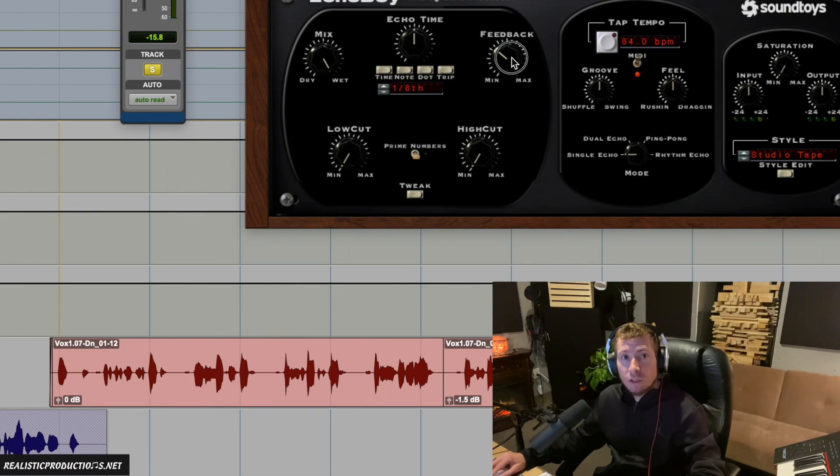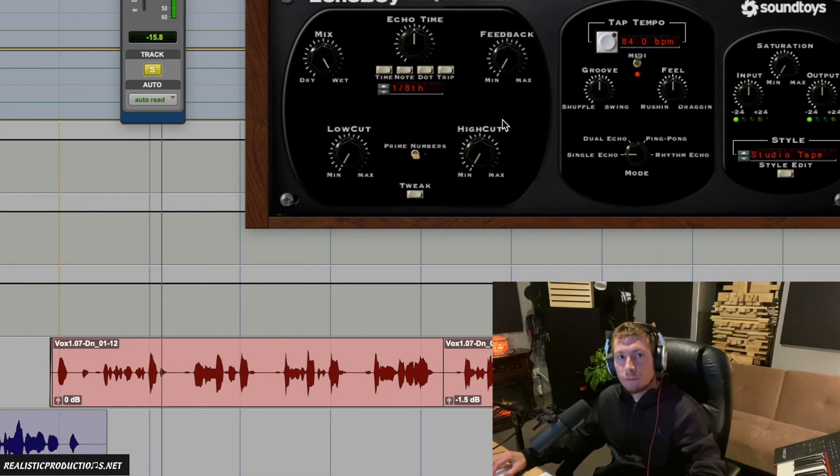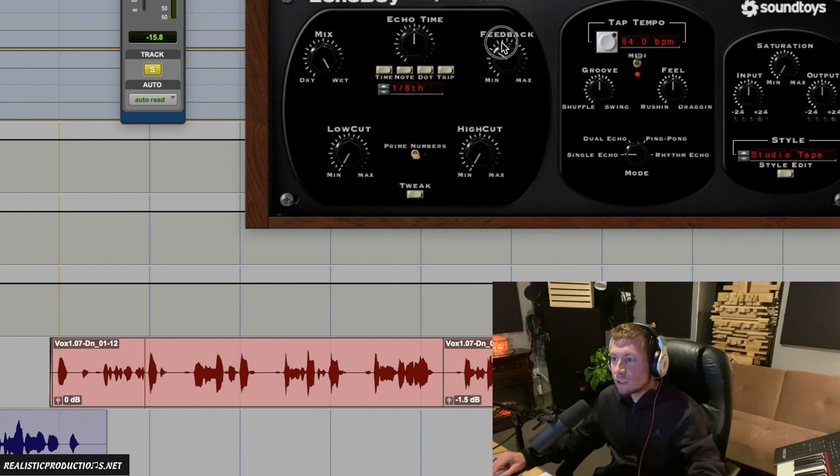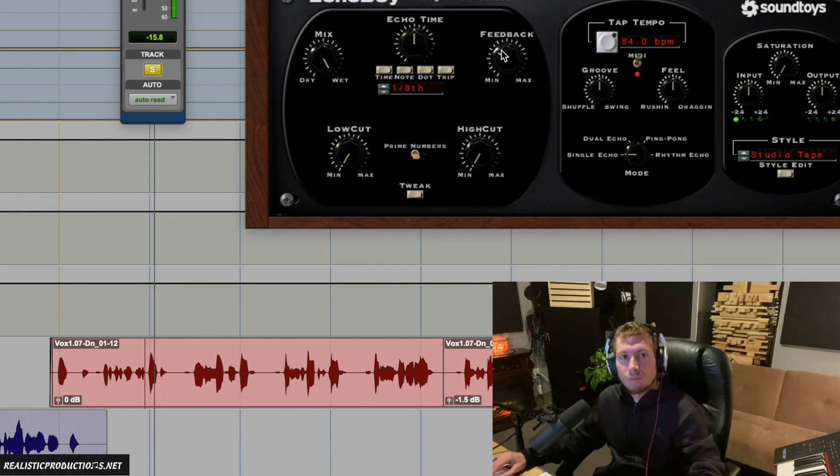Let me go back to zero — it just repeats once — and then let's increase that.